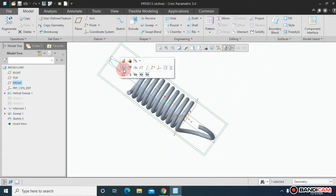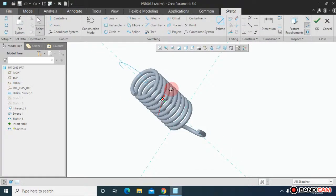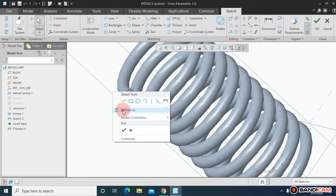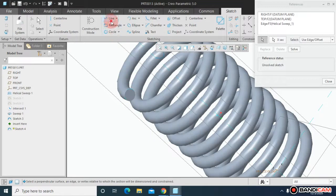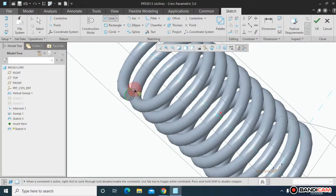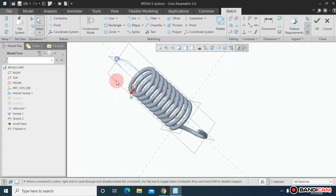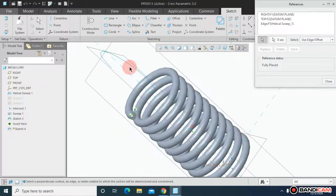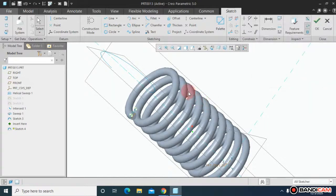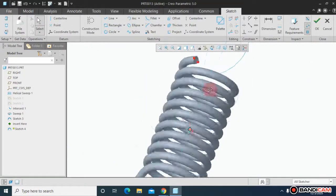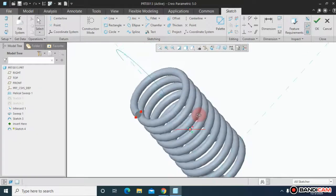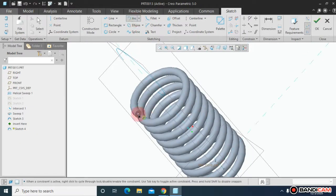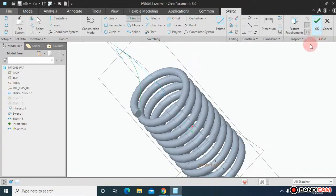Let me choose this plane. Sketch on it. Now take the reference of this edge. Draw a line from here till here. And again take the reference of this curve. Close for now. And draw a three-point arc from this center till here. And say OK.